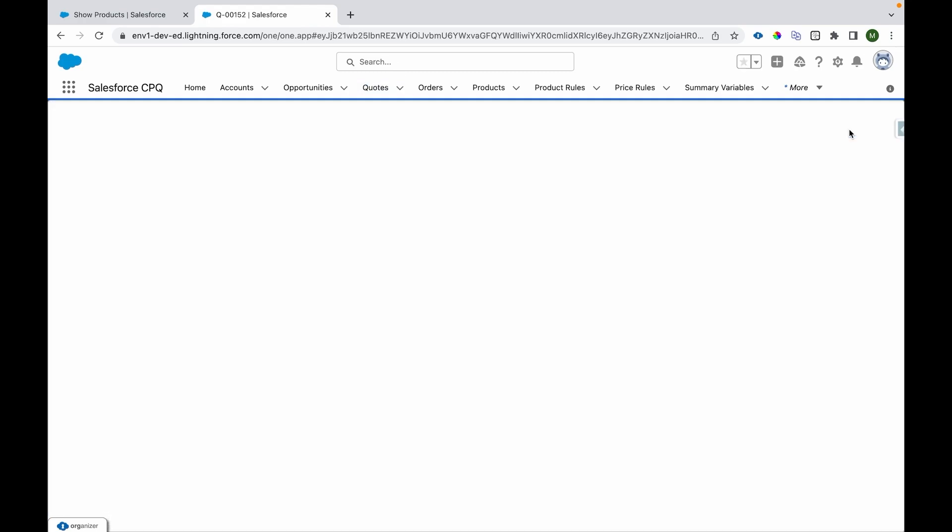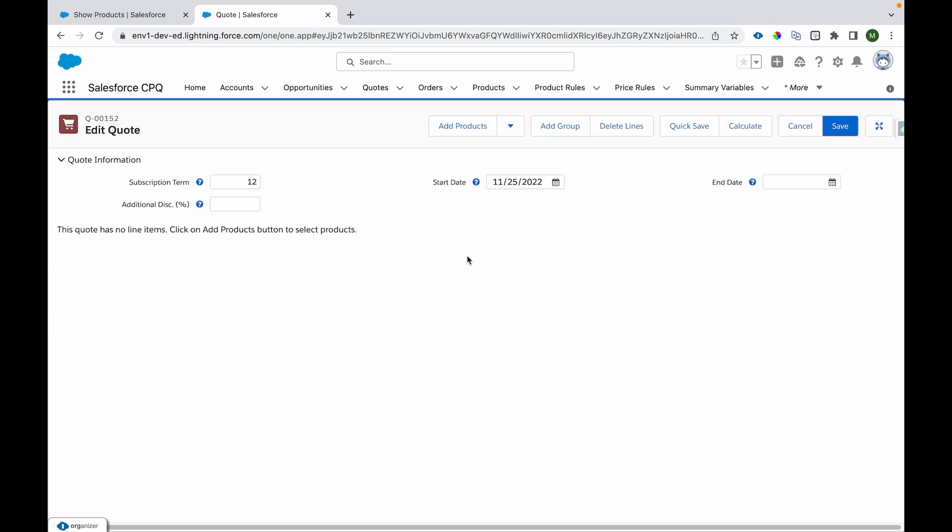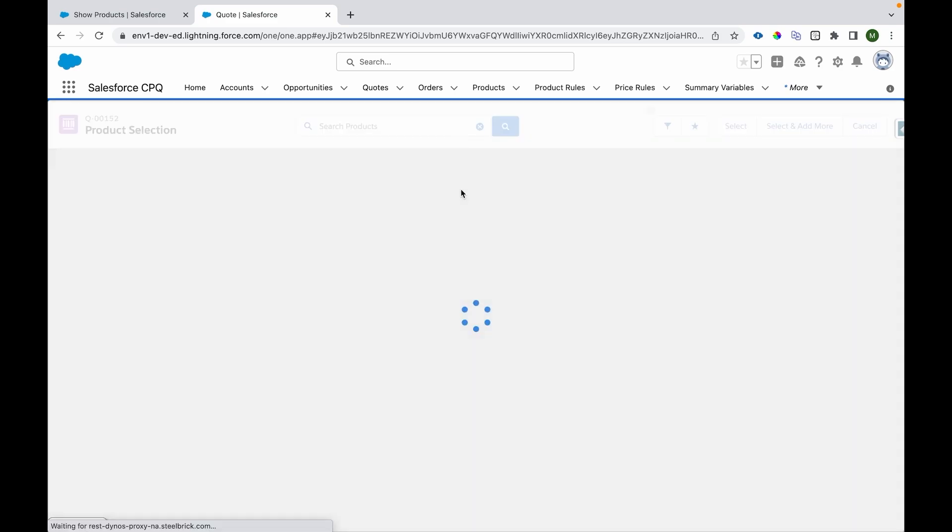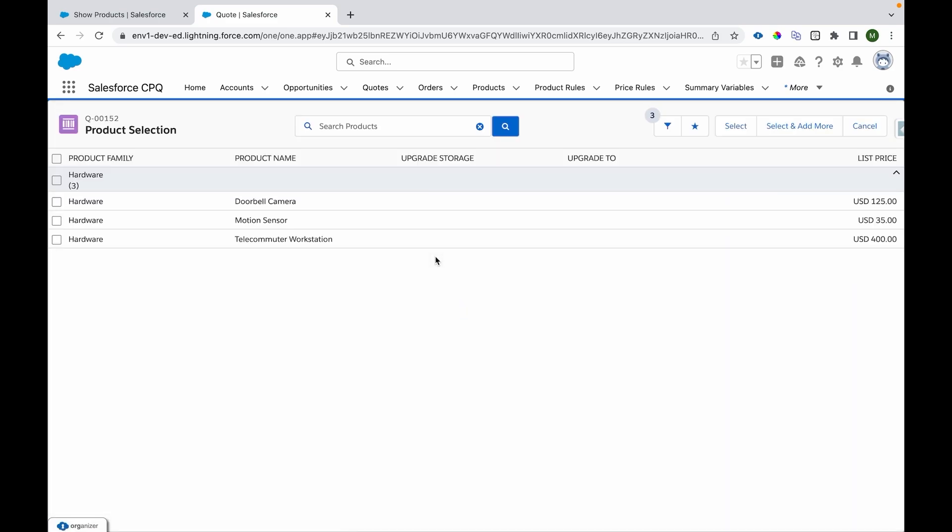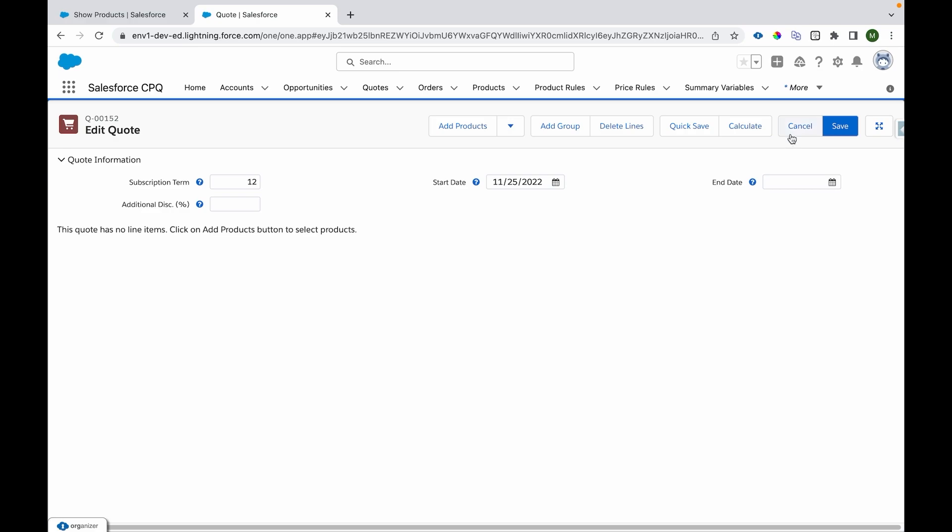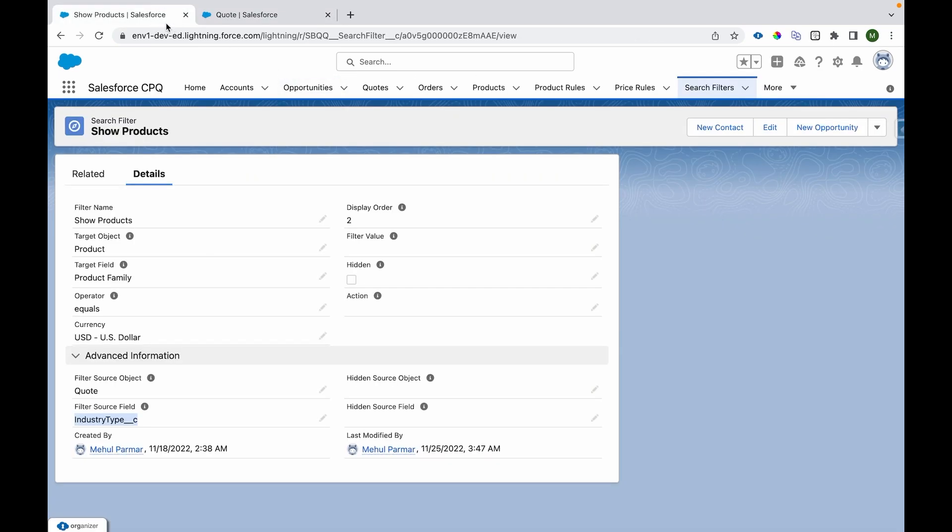What I'll do is I'll click on Edit Lines, go to Add Products, and let's see which products are visible right now. Only hardware products are visible. Now how and why? Let's see that.